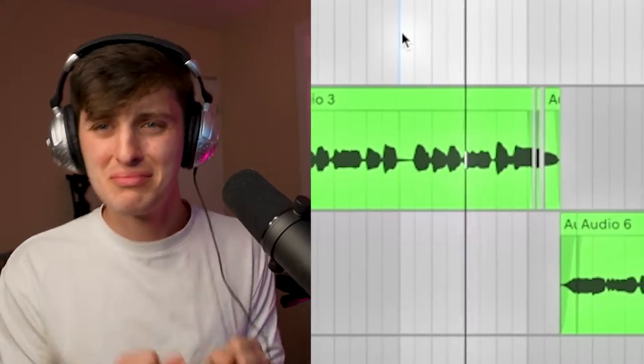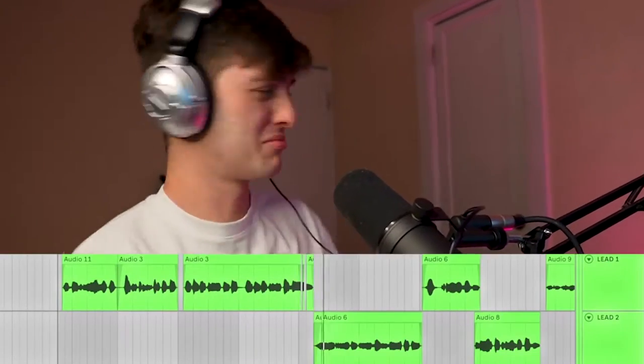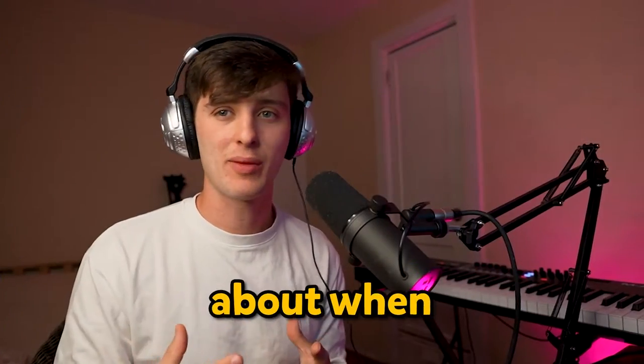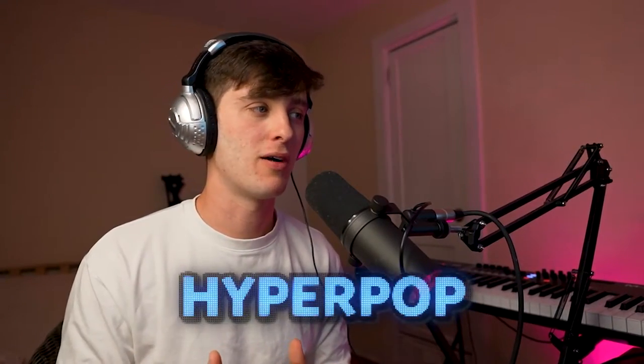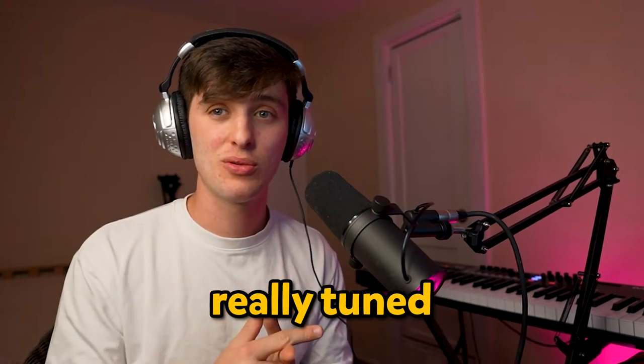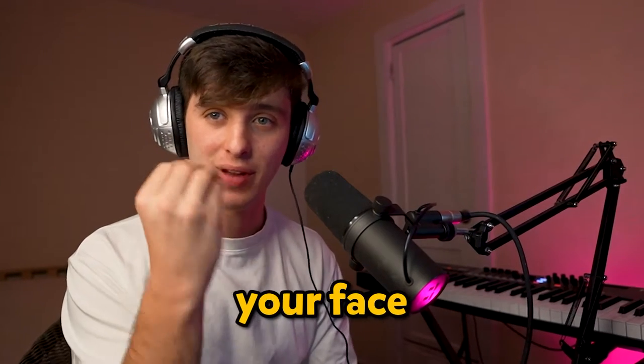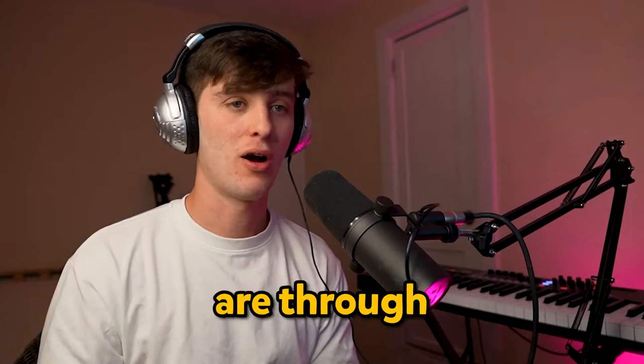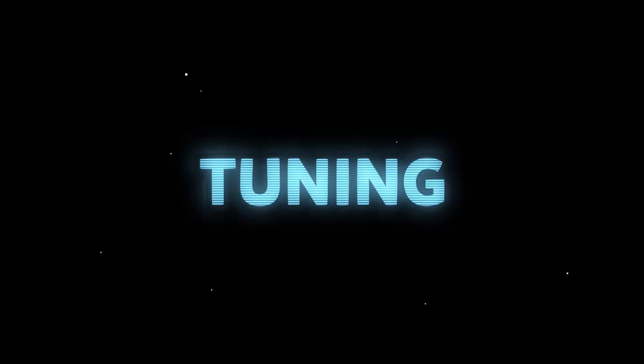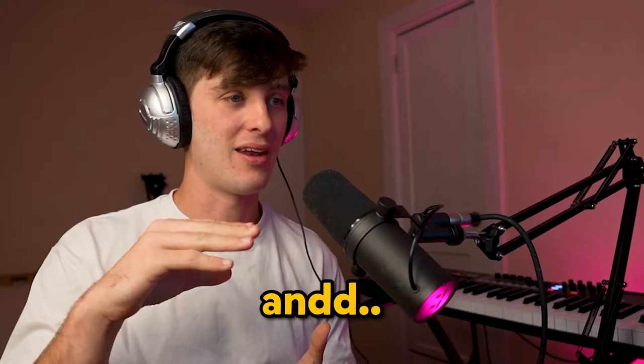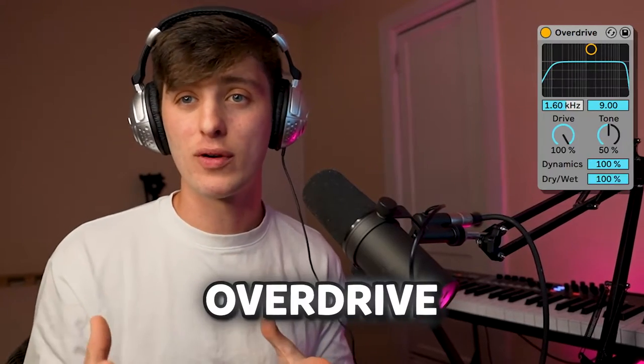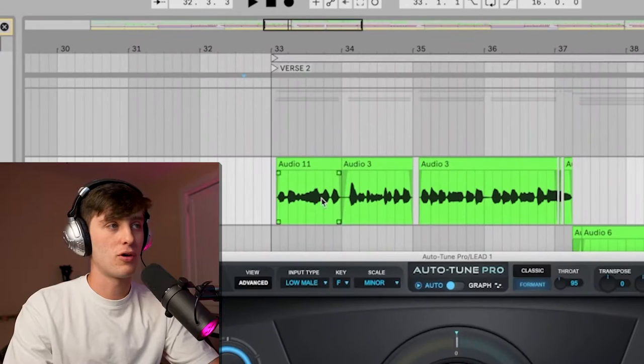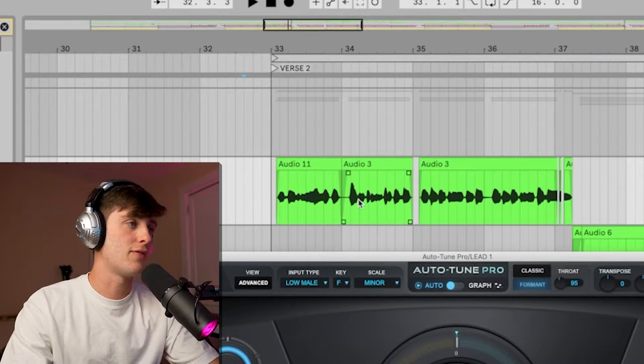What I'm thinking about when mixing hyperpop vocals is that I want them to be really tuned and really in your face. We're going to accomplish this through a mix of tuning, EQ, compression, and effects like overdrive and saturation. Here's my lead vocal and the first thing in the chain is Auto-Tune Pro. If you're looking for a free option, Im Auto Pitch is a great one.